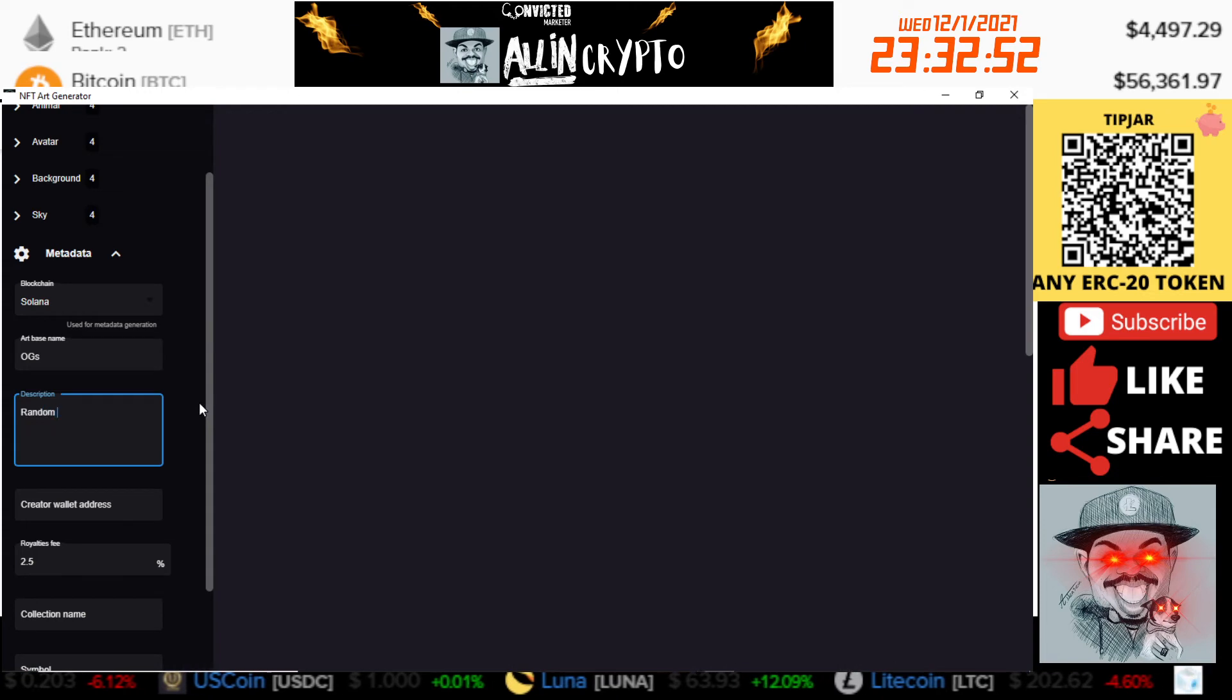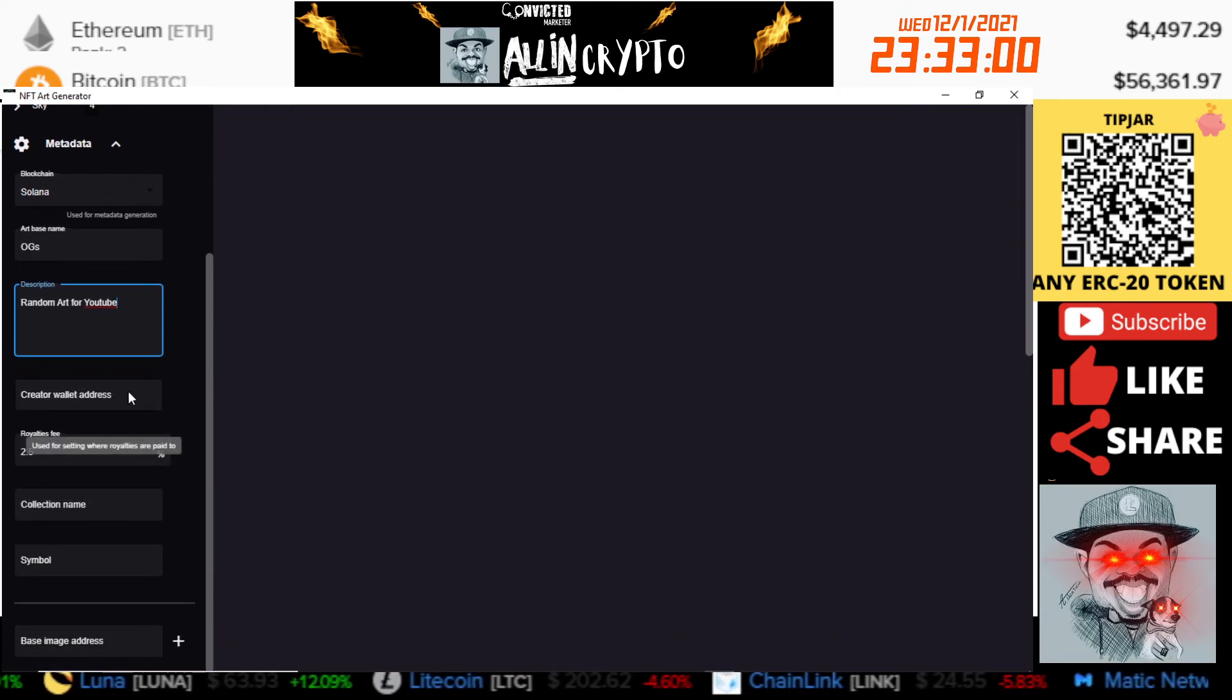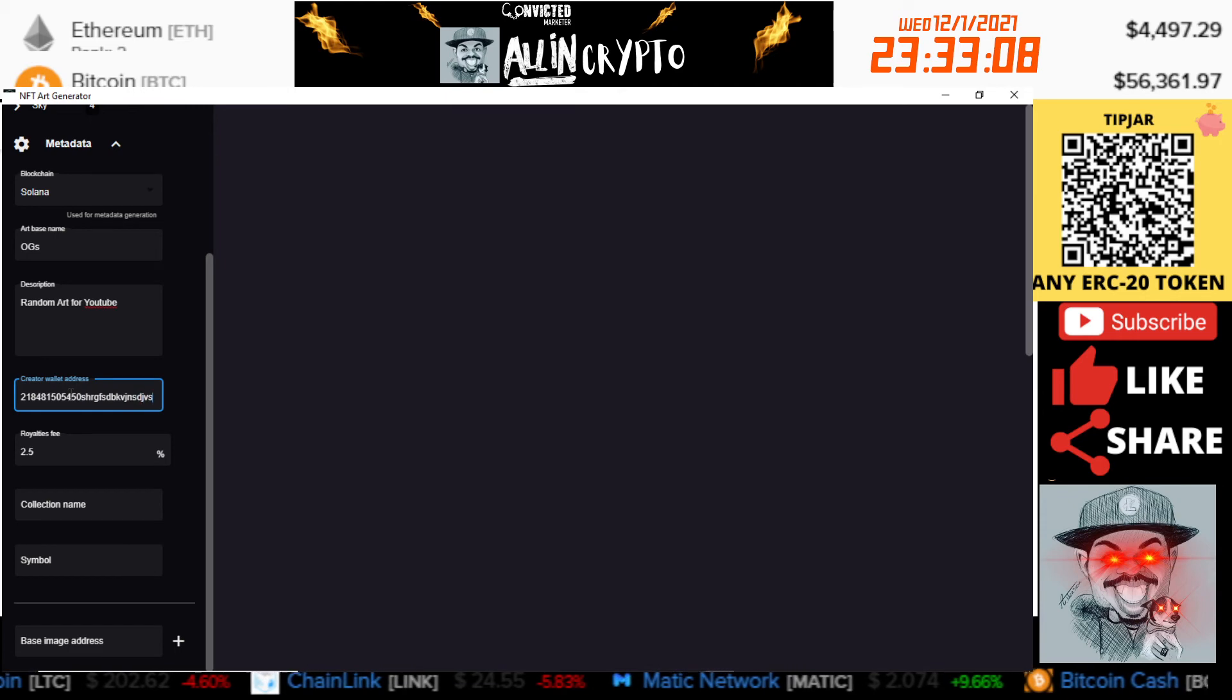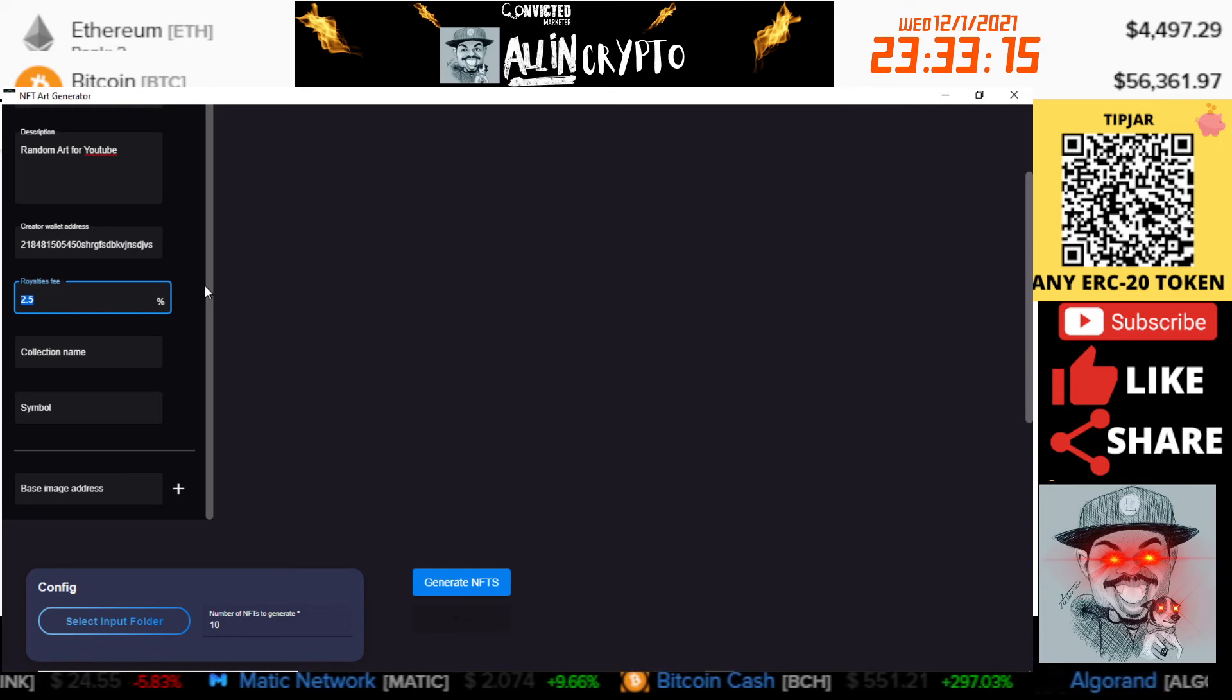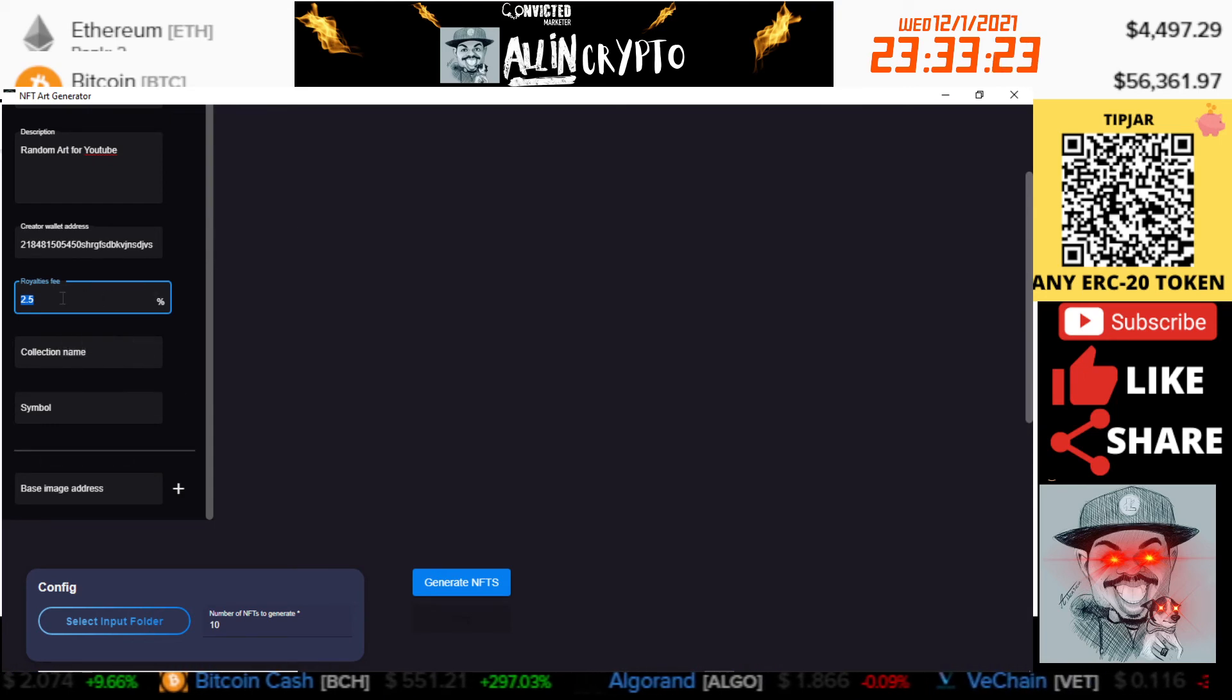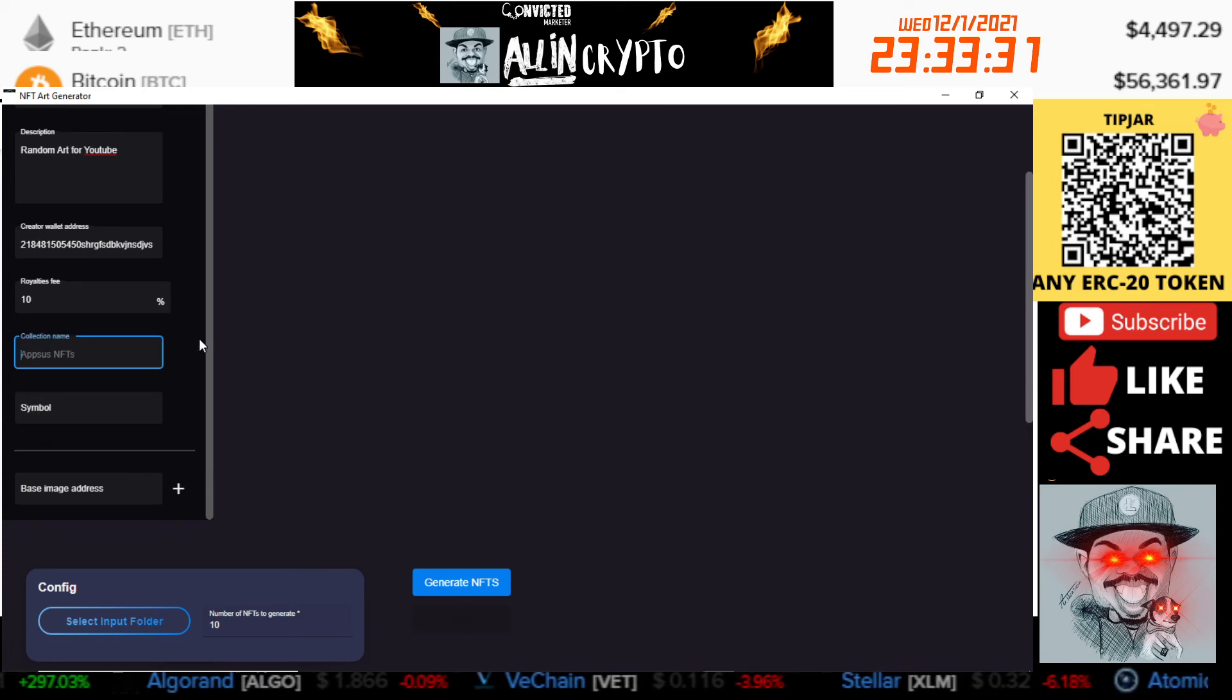Creator wallet address, here's where you're going to put the address that you want the payments to go to. We'll just put a random one here, but you're going to put yours where it's supposed to go. Royalty fees, this is for the secondary market. So any fees that are going to happen, maybe if your NFTs are sold on OpenSea or Solana Art or Magic Eden, you can put it here. The standard is 2.5, you can put it wherever you want. We'll put 10 percent. Collection name, we're going to go ahead and name it YouTube Example.